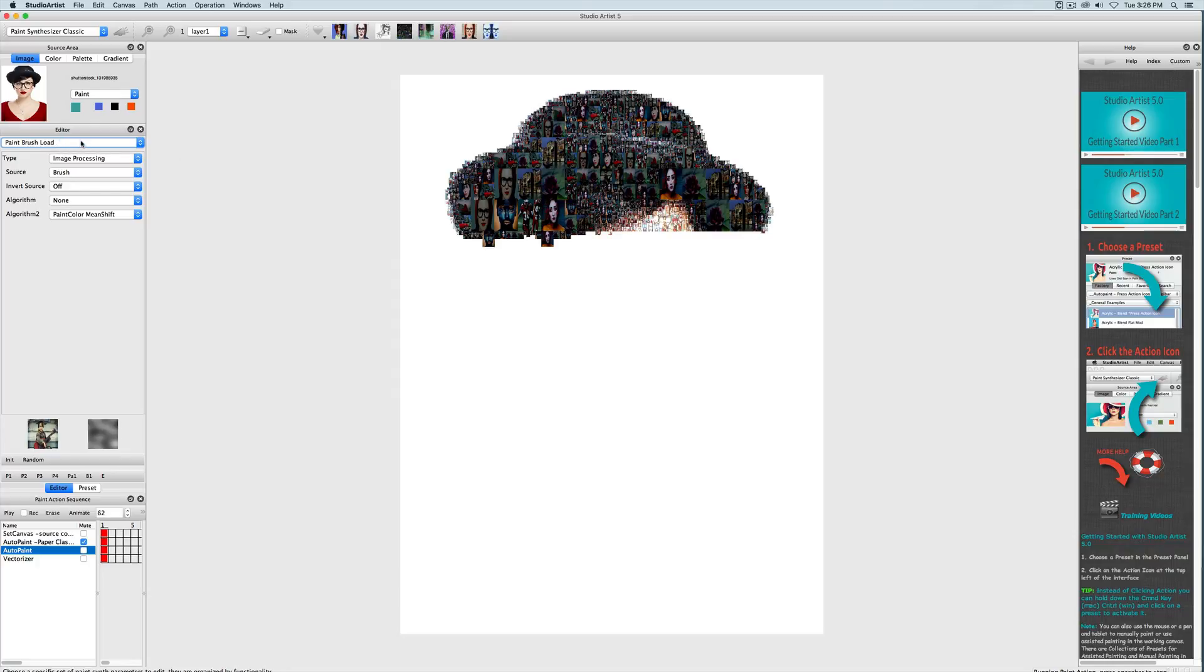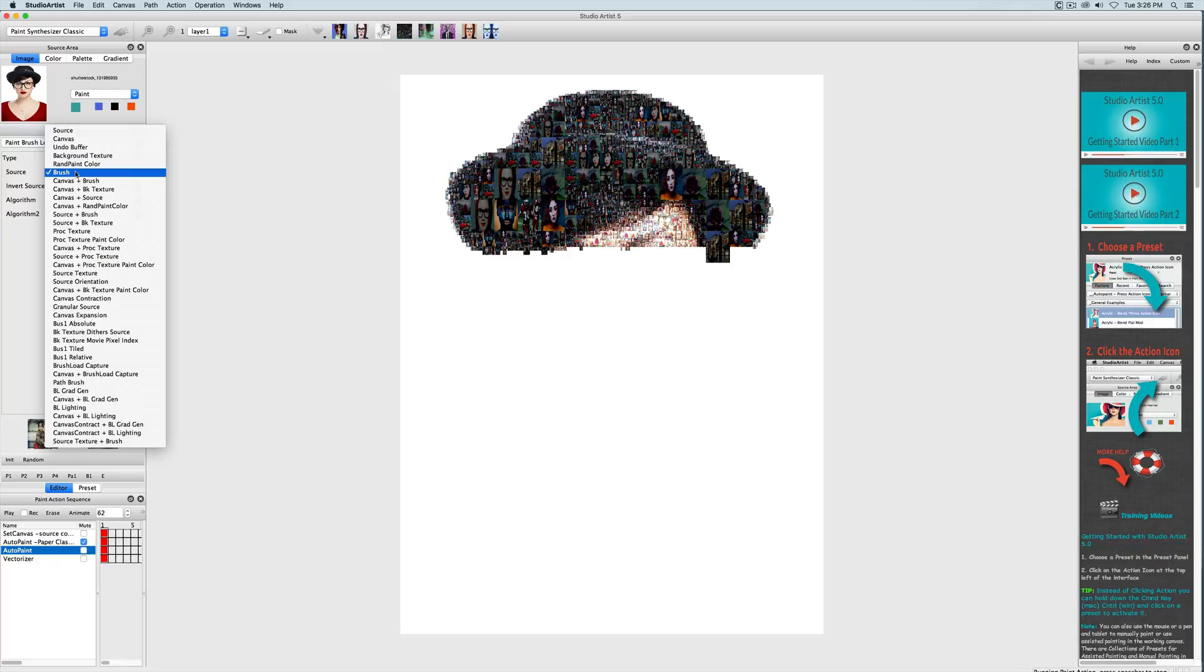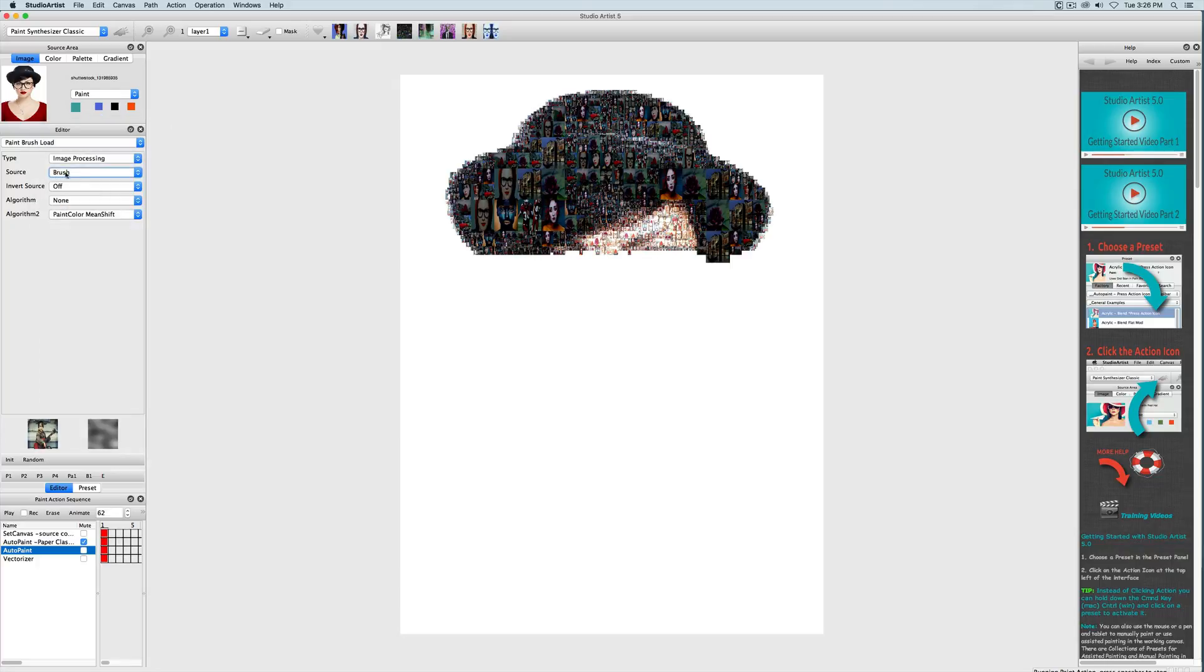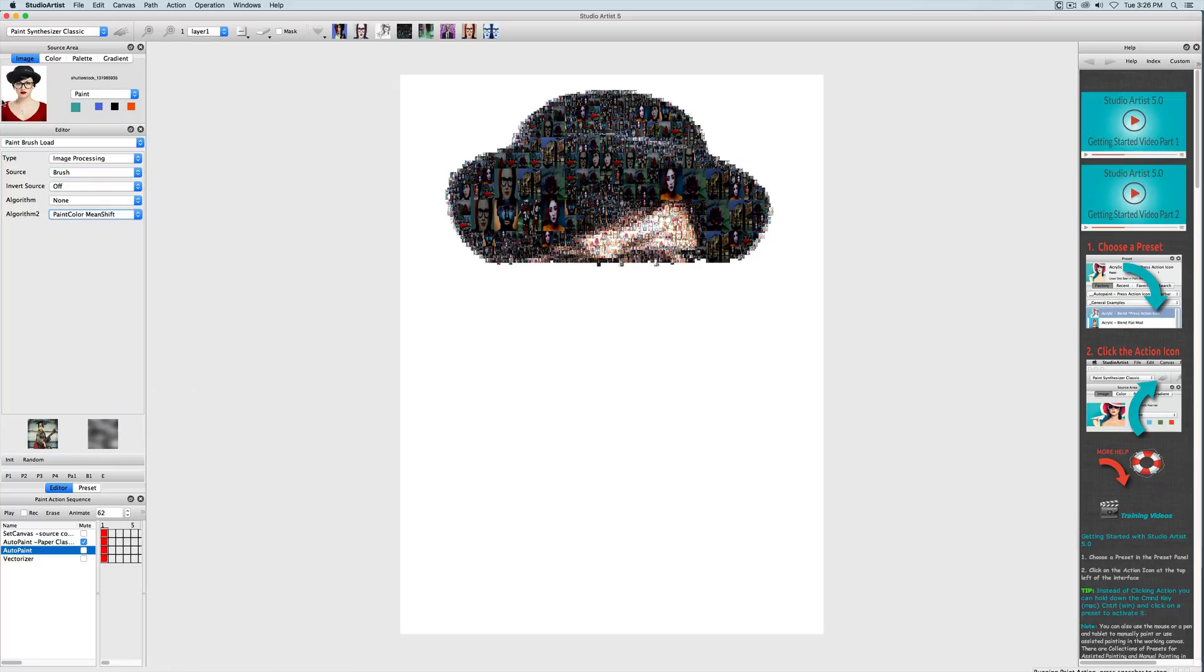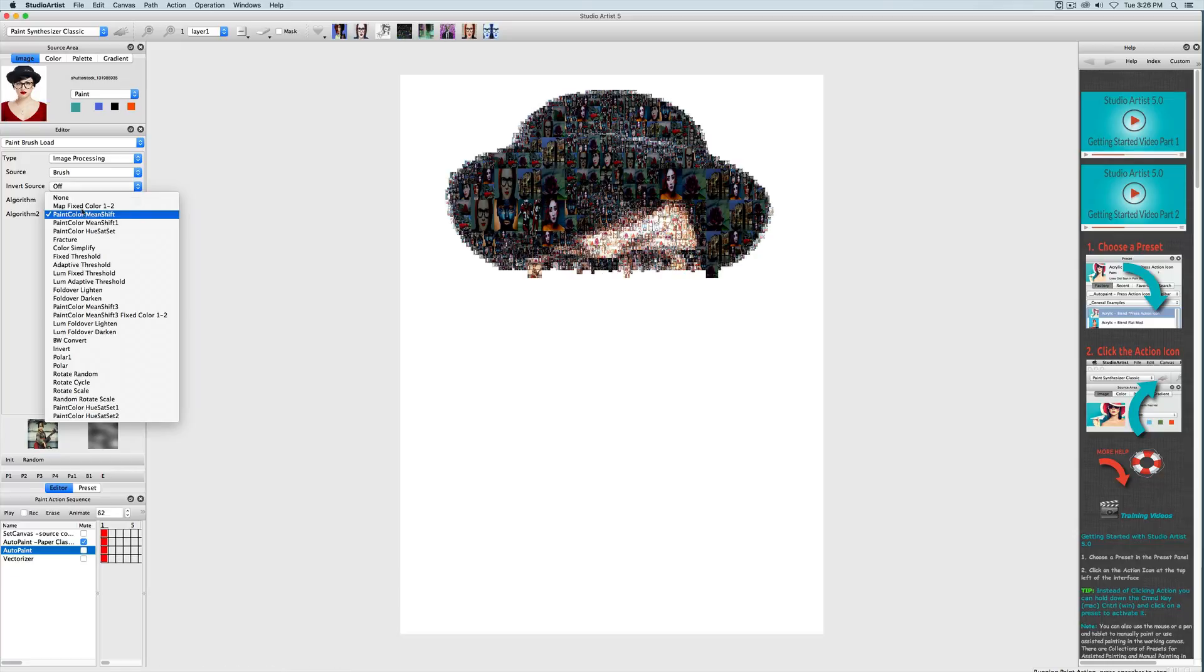So here we see that the source is the brush which we just defined in the brush source as being a folder of images. This algorithm is set to paint color mean shift which means it's going to try to colorize the folder images to closely match the colors of the source image.